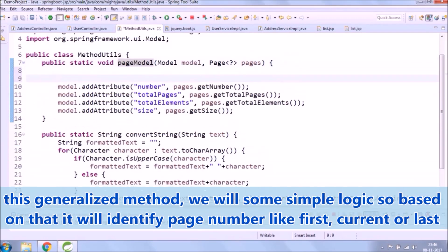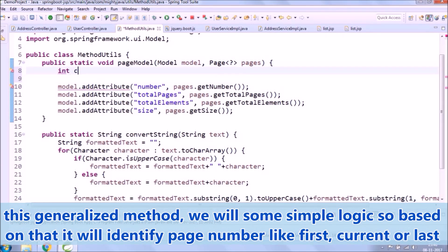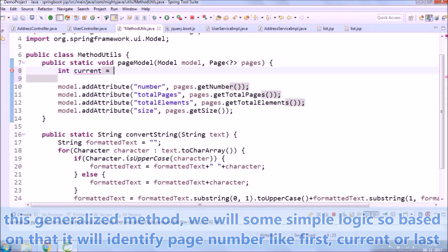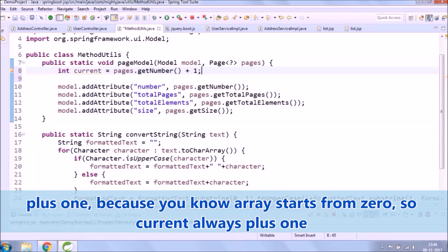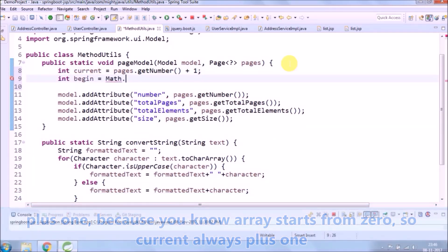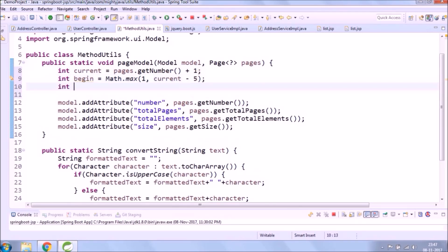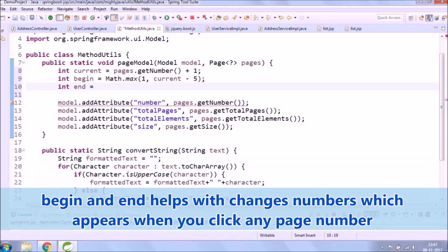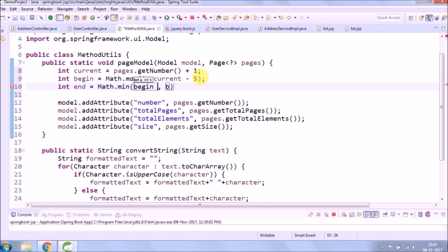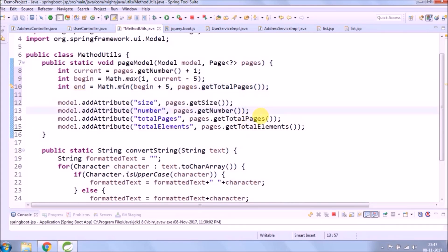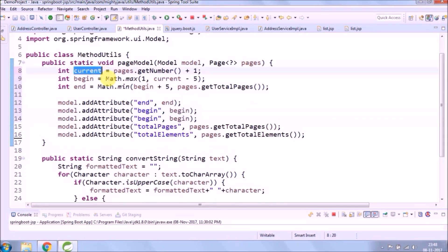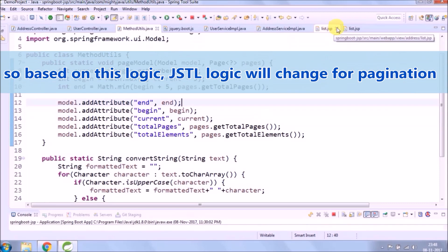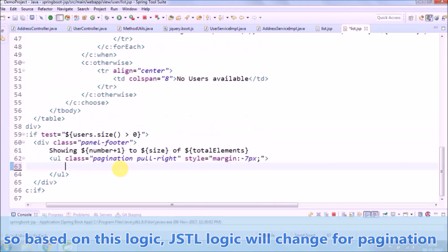This generalized method, we will add some simple logic so based on that it will identify page number like first, current or last. Plus 1, because you know array starts from 0, so current always plus 1. Begin and end helps with changing numbers which appear when you click any page number. So based on this logic, JSTL logic will change for pagination.